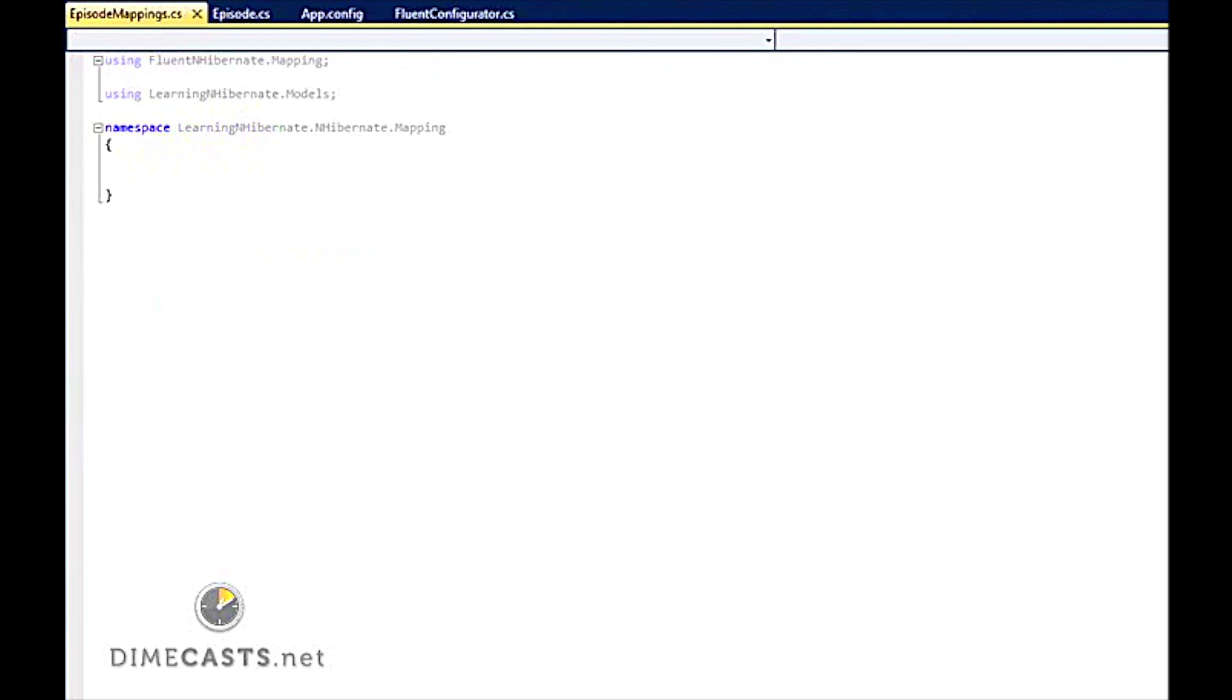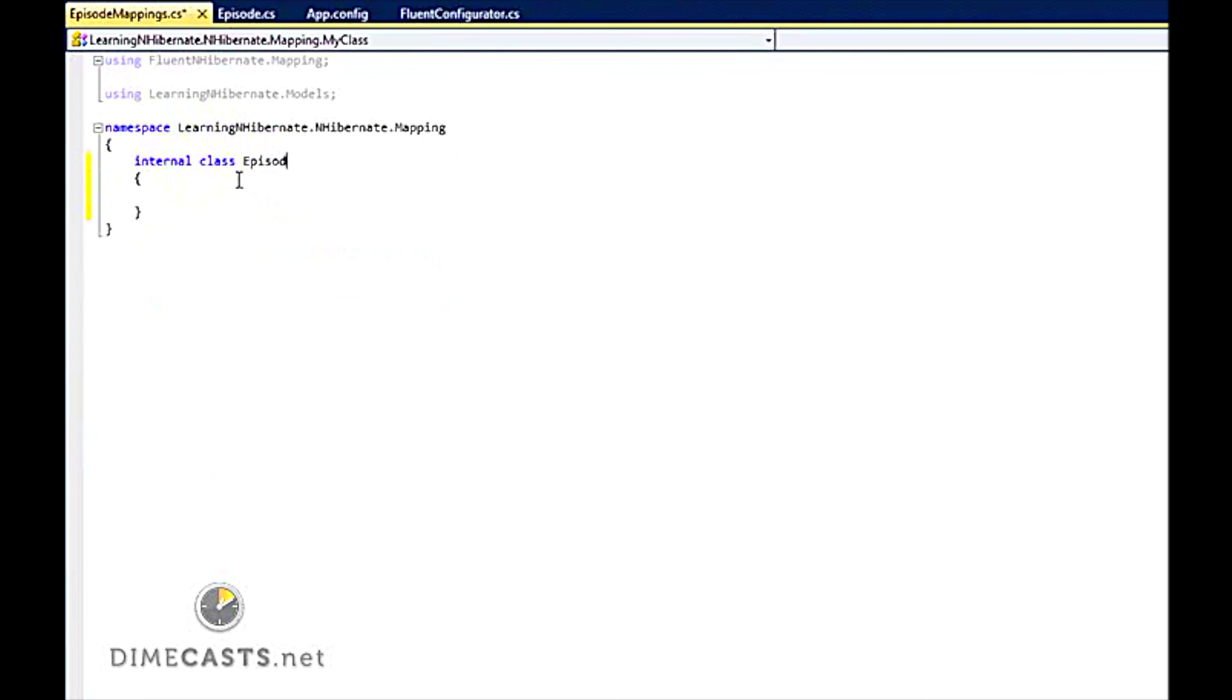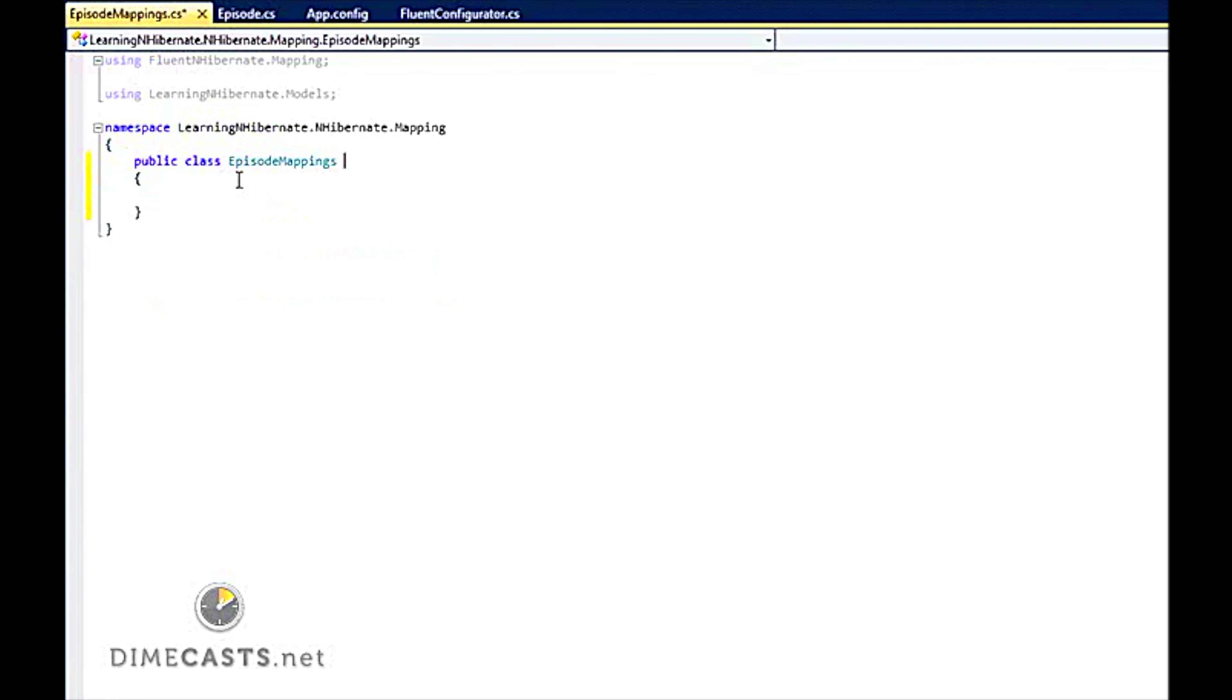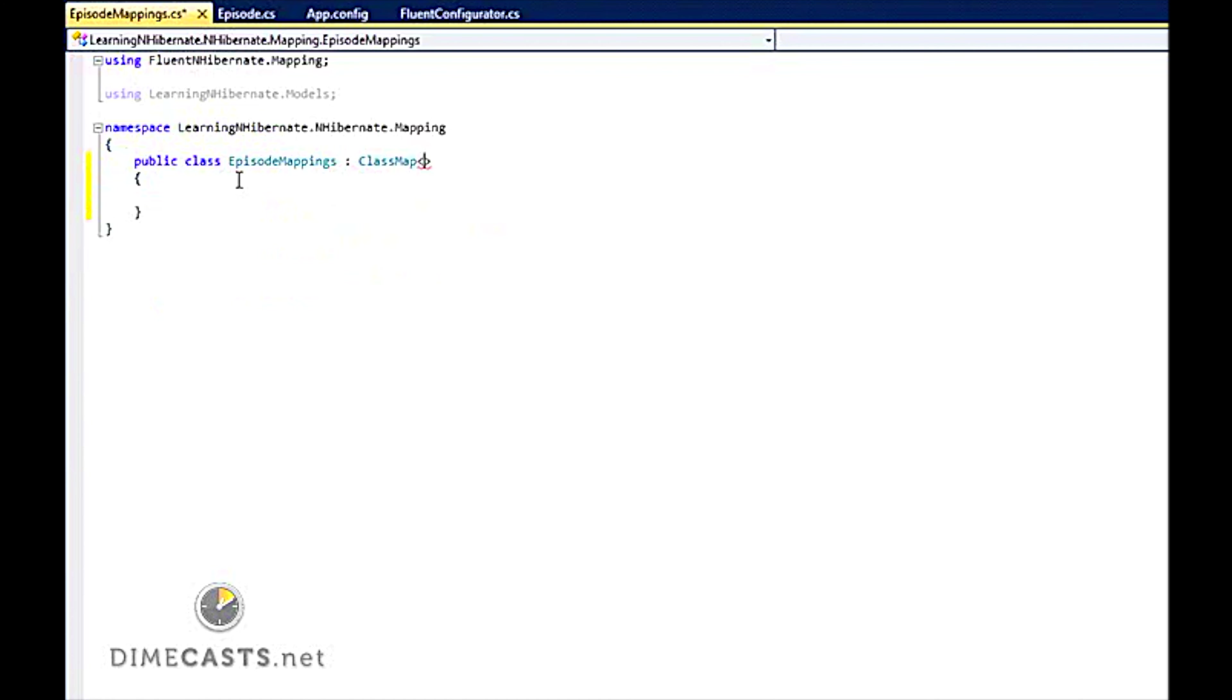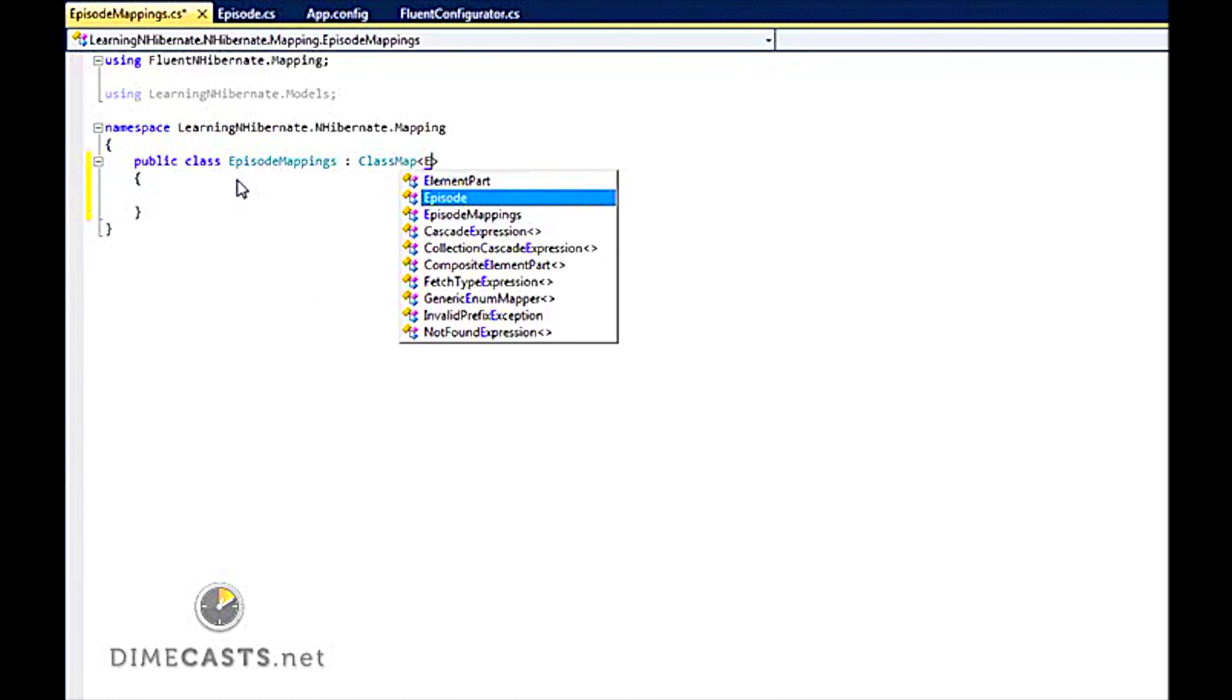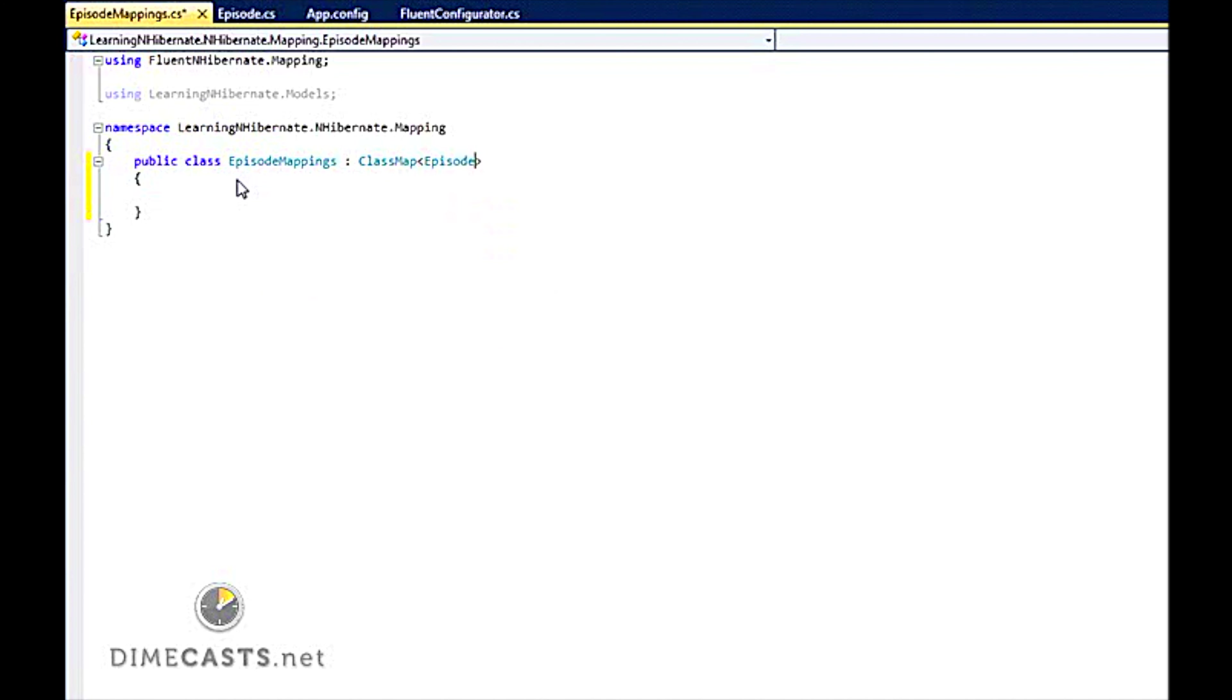When setting up Fluent NHibernate, you need to create a class for every mapping you want. So let's go ahead and add a class. Call this EpisodeMappings. This class must be public. It needs to inherit off of a base class called ClassMap. And ClassMap is going to take a generic. And we are going to call this episode. What this will basically say is I am creating a mapping for my episode entity.